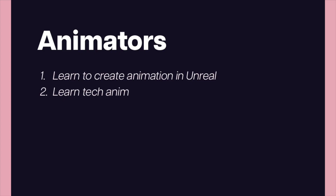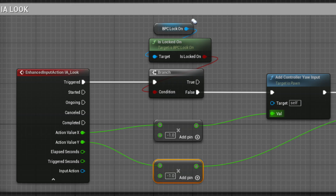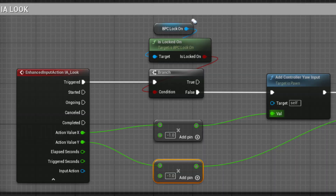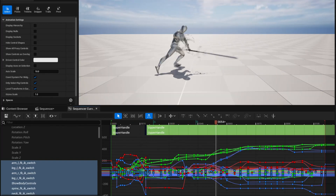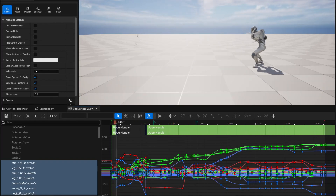So who is this course for? This course is for animators who want to learn how to create animations in Unreal Engine using Sequencer and who also want to learn the tech anim side of game development. It's also made for game developers who want a better understanding of gameplay animations and the implementation of animations in game, also known as tech anim.